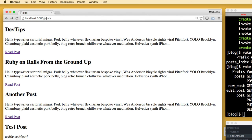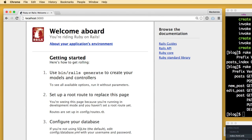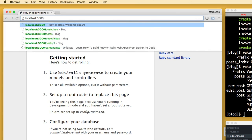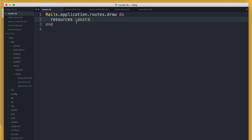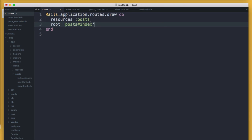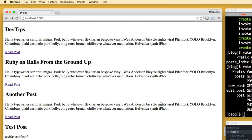One issue: going to localhost:3000, we still have the 'Welcome on Board — you're writing Ruby on Rails' page. We don't want to force our users to go to /posts each time. To get the index action on our homepage, go back to our routes file and add a single line: 'root "posts#index"'. This goes to the posts controller index action and makes that the root of our application. Saving and refreshing localhost:3000, the posts index action now shows up on the homepage.